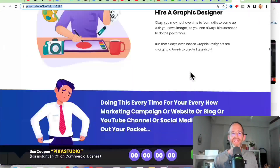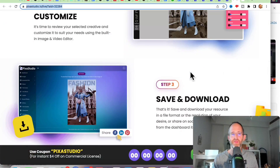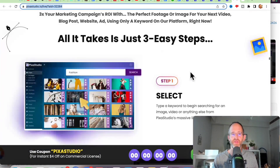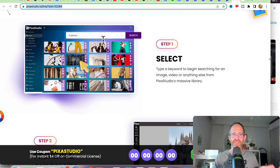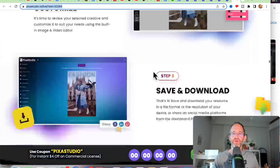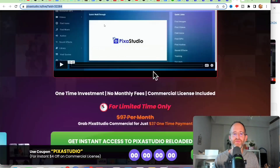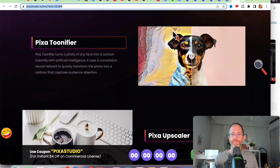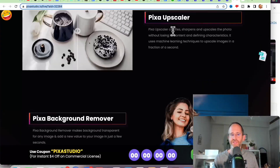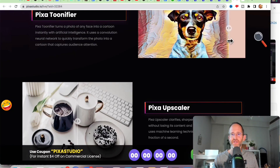It has all these different features. You can just type in a keyword, preview and customize, and then save and download it for your business.